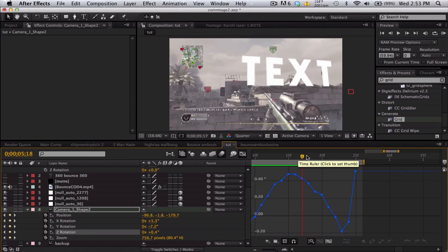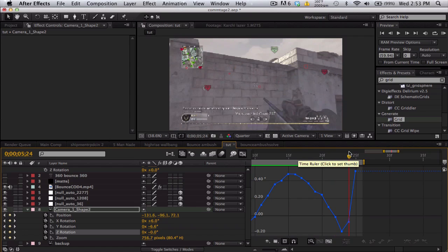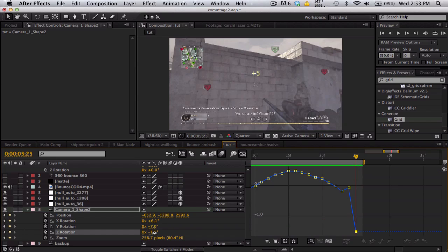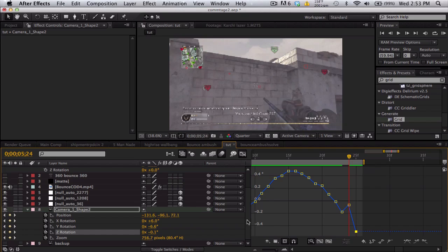Z rotation. Okay, so this guy is going kind of crazy. Maybe I can take this last one and put it down, so it's a little bit more like a curve. Take this one, probably needs to be a little bit lower.